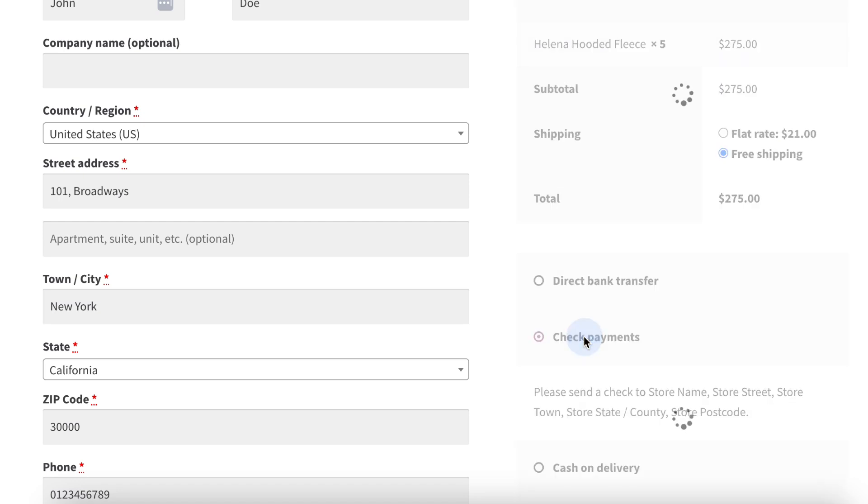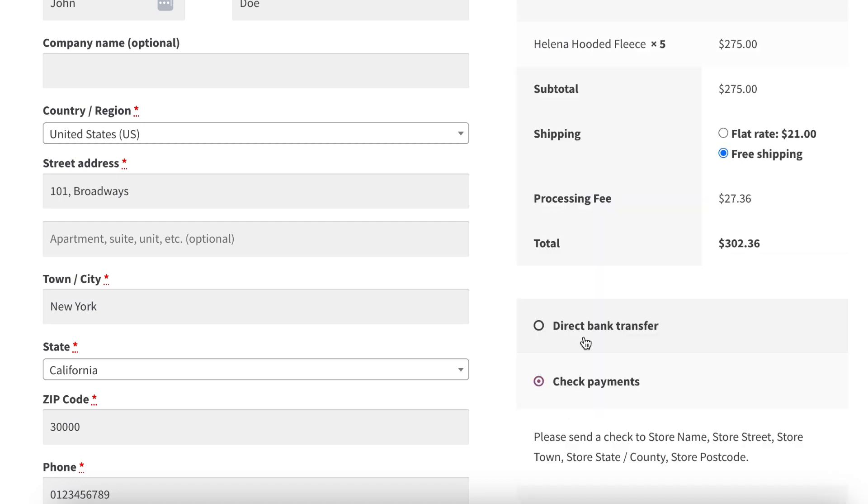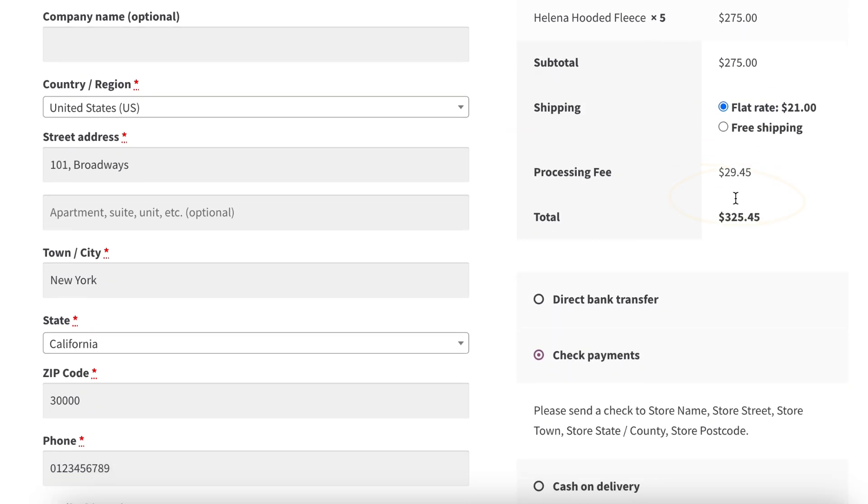Let me select Check Payment Gateway again. Also, if you select flat rate shipping, it will also apply the fee on the shipping charge as well.